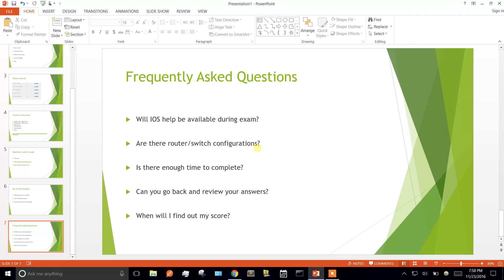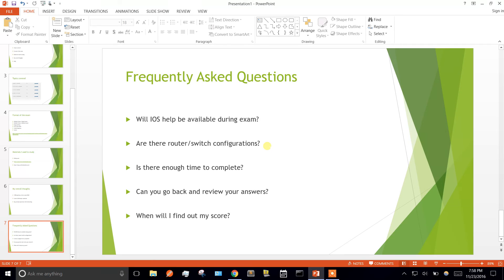Are there router and switch configurations? On my exam, I didn't have to configure anything. Everything was configured for me, and it was all looking at the configuration and troubleshooting it. I only used show commands. I don't know if it's like that for all exams.